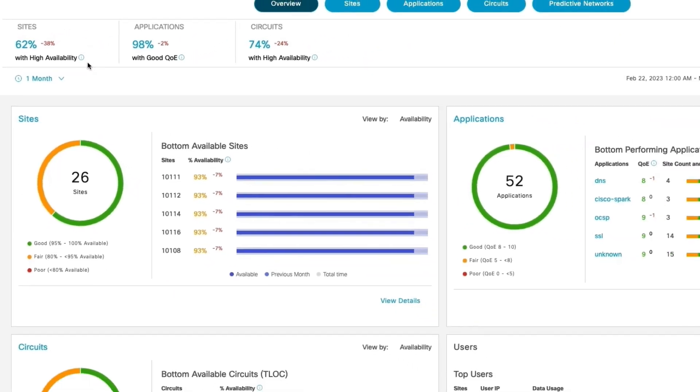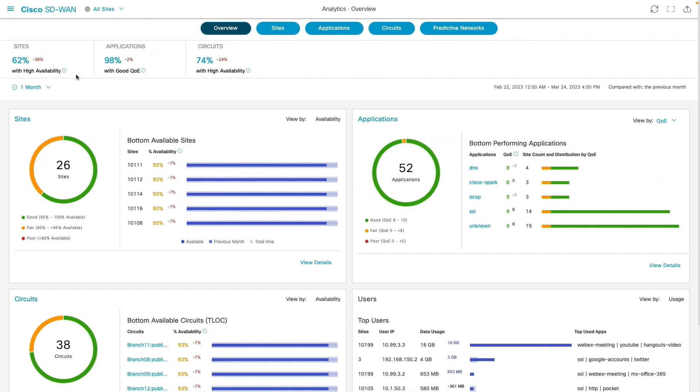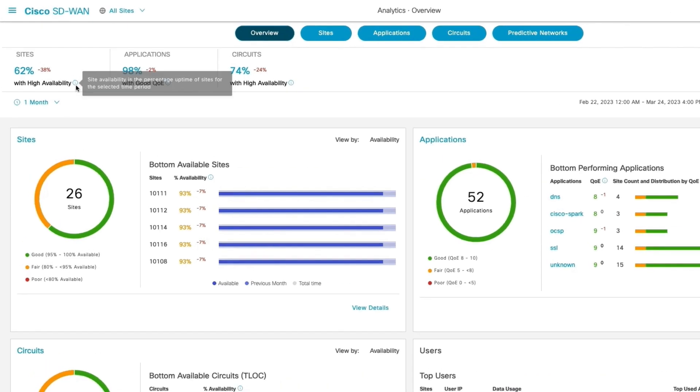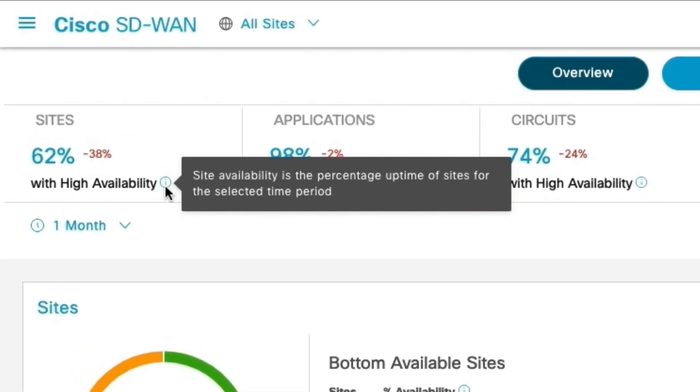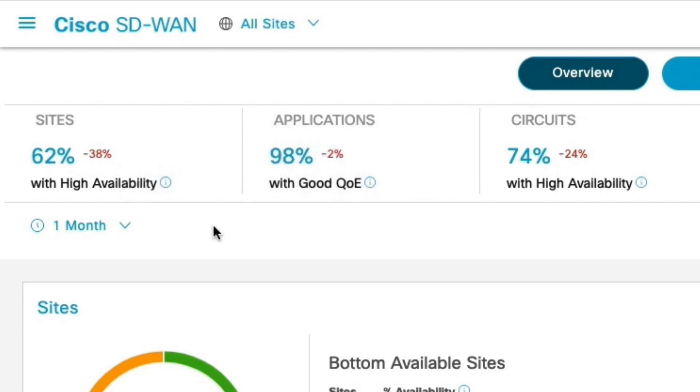For the selected duration, SD-WAN analytics analyzes all network telemetry and provides comparative insights. As we can see that the site's availability has dropped by 38% when compared to previous 1 month duration.